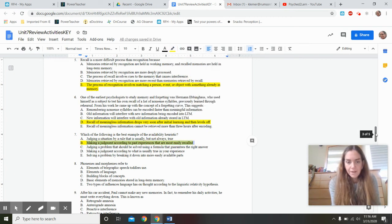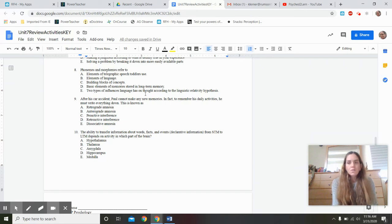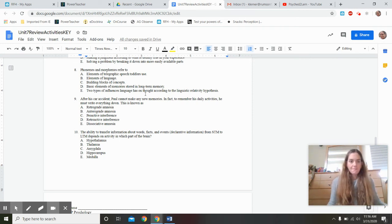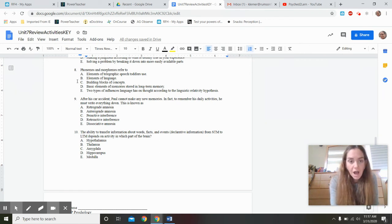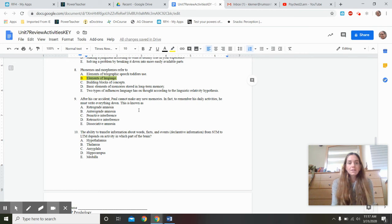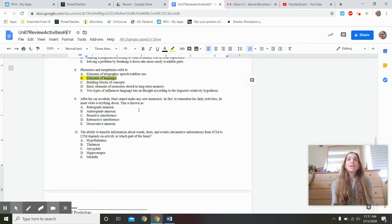Phonemes and morphemes are elements of language. Phonemes are the smallest units of sound; morphemes are the smallest units of meaning. In the word 'cats,' there are four phonemes but only two morphemes — 'cat' and 's.' Something like an 'S' can be both a phoneme and a morpheme as long as it's meaningful as a plural. This is different from telegraphic speech, which toddlers use — like 'mama drink, life hard' — without articles or proper grammar.